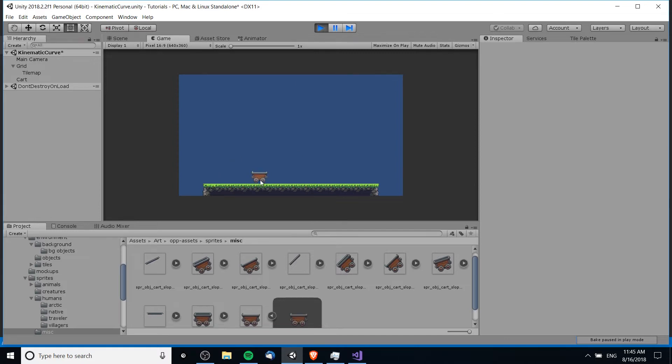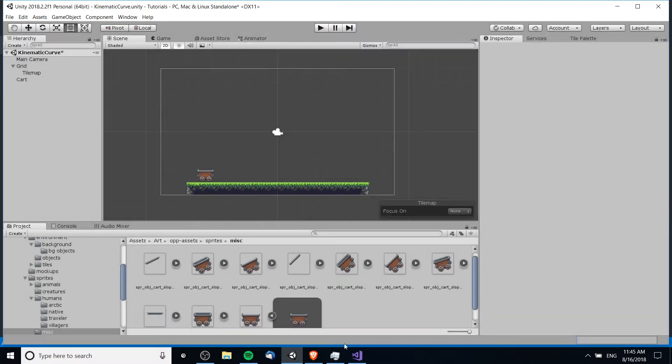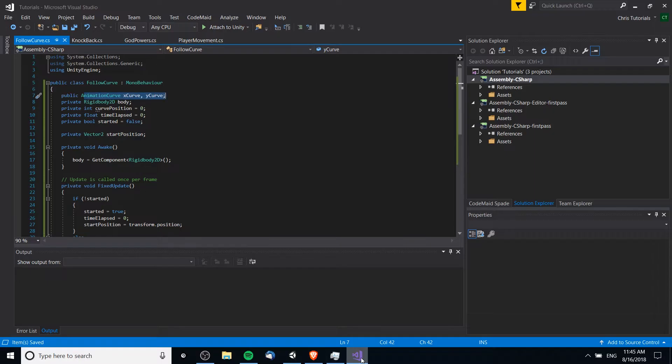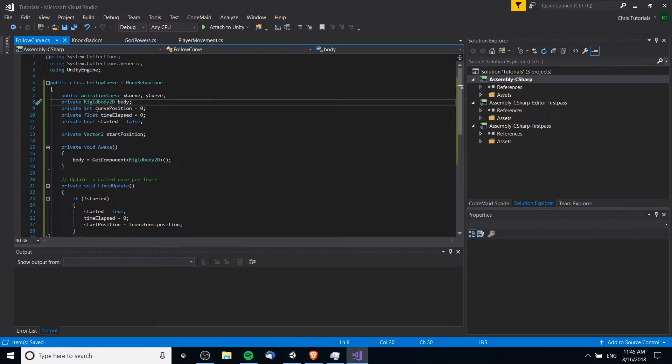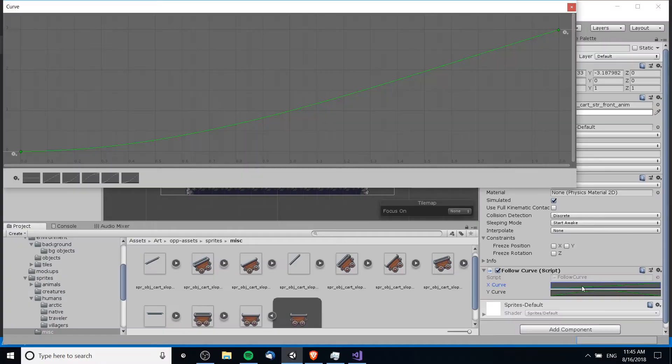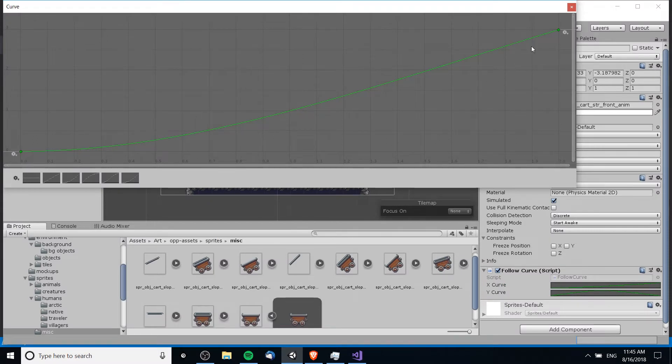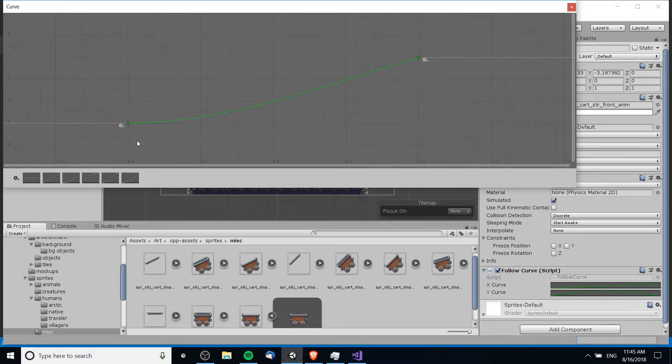So this isn't strictly an animation, but if we take a look at the code that I went ahead and wrote, we can see that it uses these properties called animation curves. Animation curves allow us to set values against time, so basically for any time during the course of this script it's going to have a certain value.